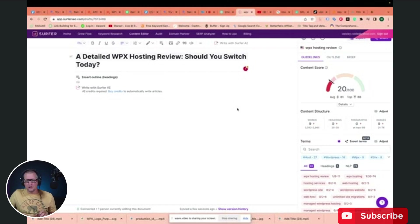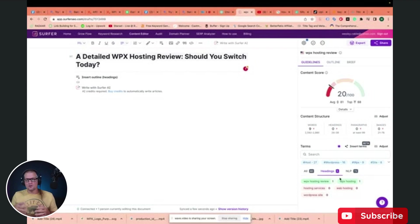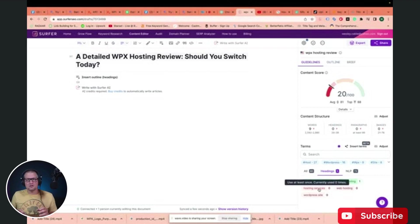What you want to do is go down here to headings. Surfer SEO tells you what words you want to include in your headings in order to help your ranking and optimization. So it's got those listed here. We're going to go over to ChatGPT and I'll show you how to request a detailed outline using these terms.